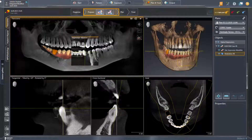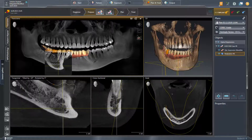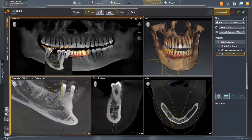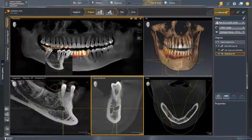We are in the prepare step and move the inspection window in the panorama view to the mental foramen. Then, we adjust the tangential view in such a way that the complete path of the nerve can be seen. The mental foramen should be visible in the cross-sectional view.